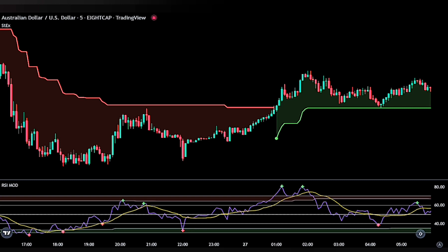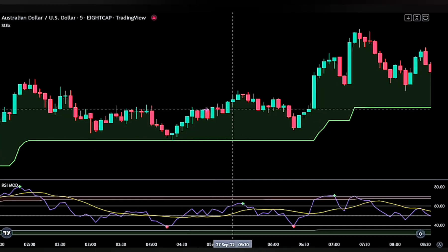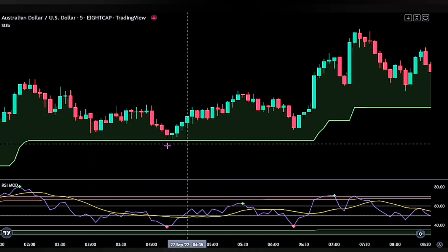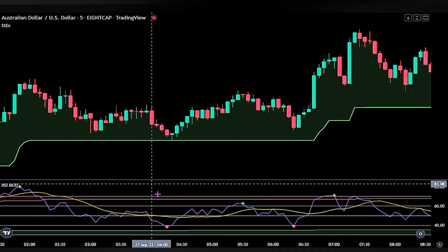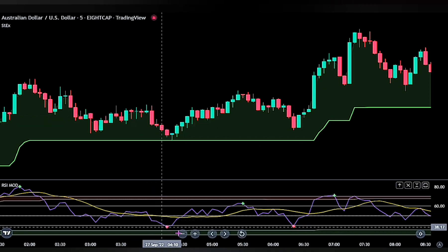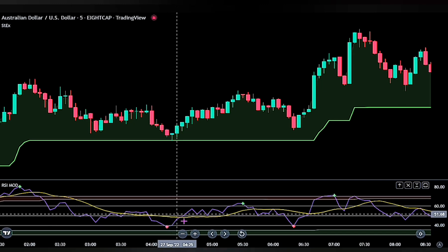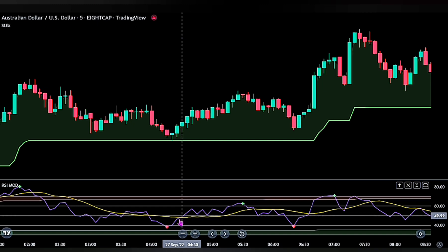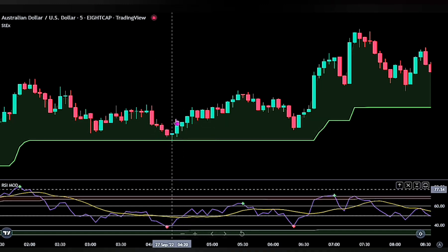For a buy signal to be valid, we want to see a green moving average from our Super Trend indicator as the first confirmation. Then we wait for a red cross on the RSI Modified indicator as the second confirmation. Once we get that, we place a buy stop order at the peak of the trigger candlestick — once the blue moving average on the RSI crosses above the yellow moving average.